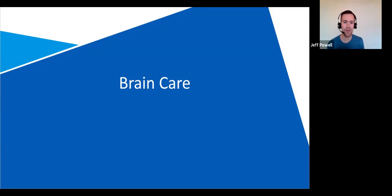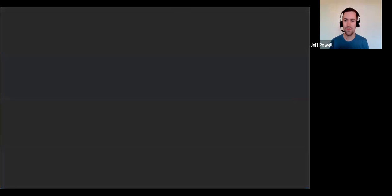Guys, let's talk about brain care today. So I'm going to blank out the screen here really quick.